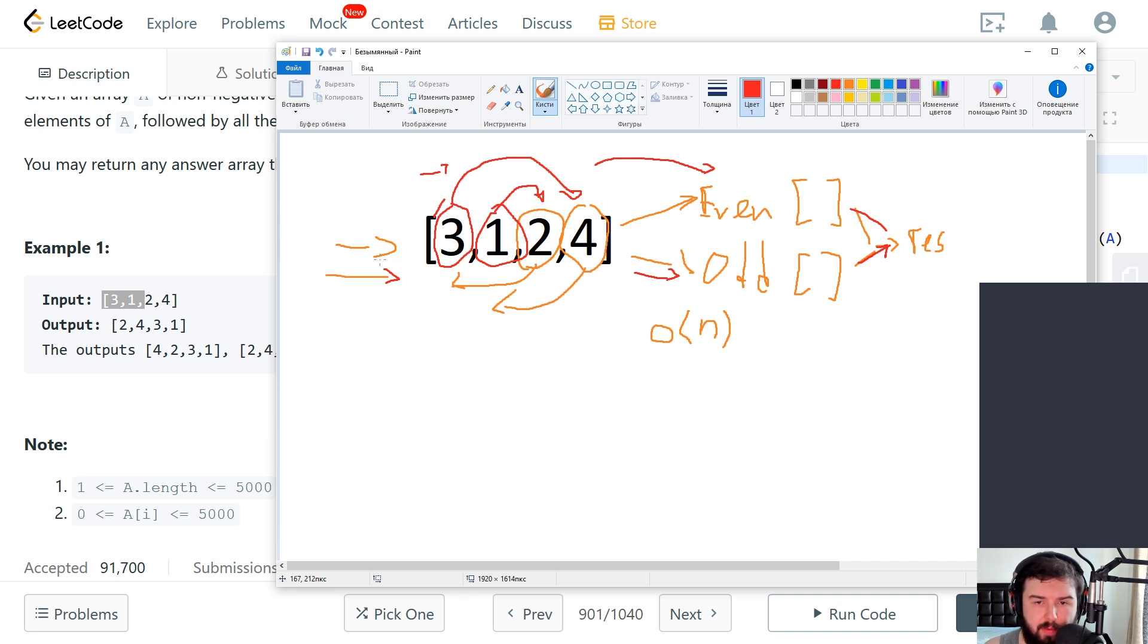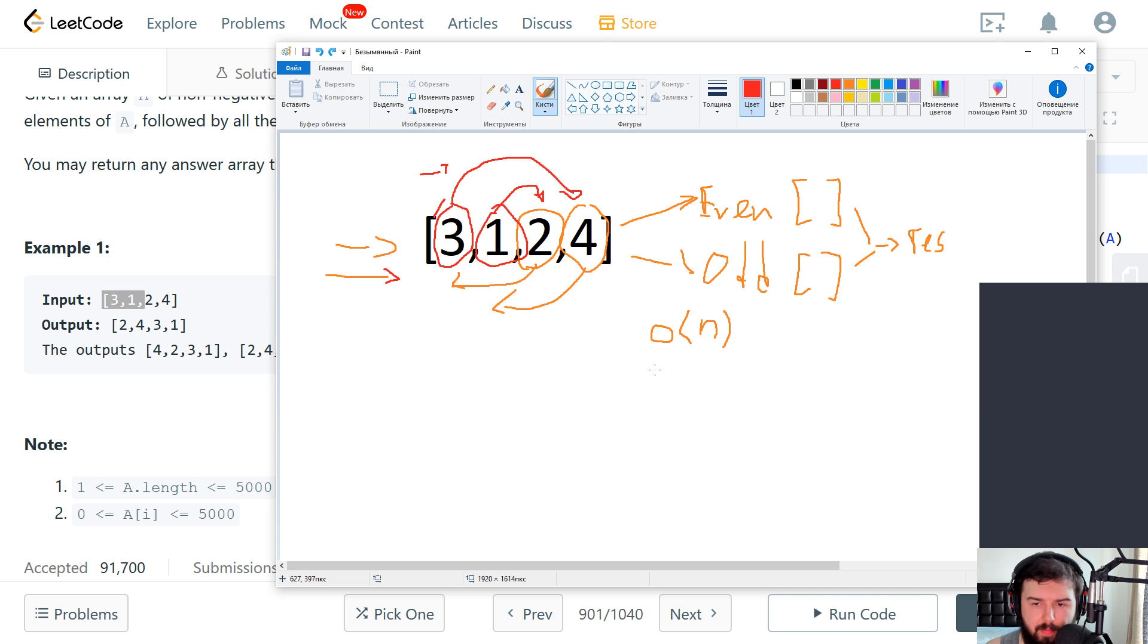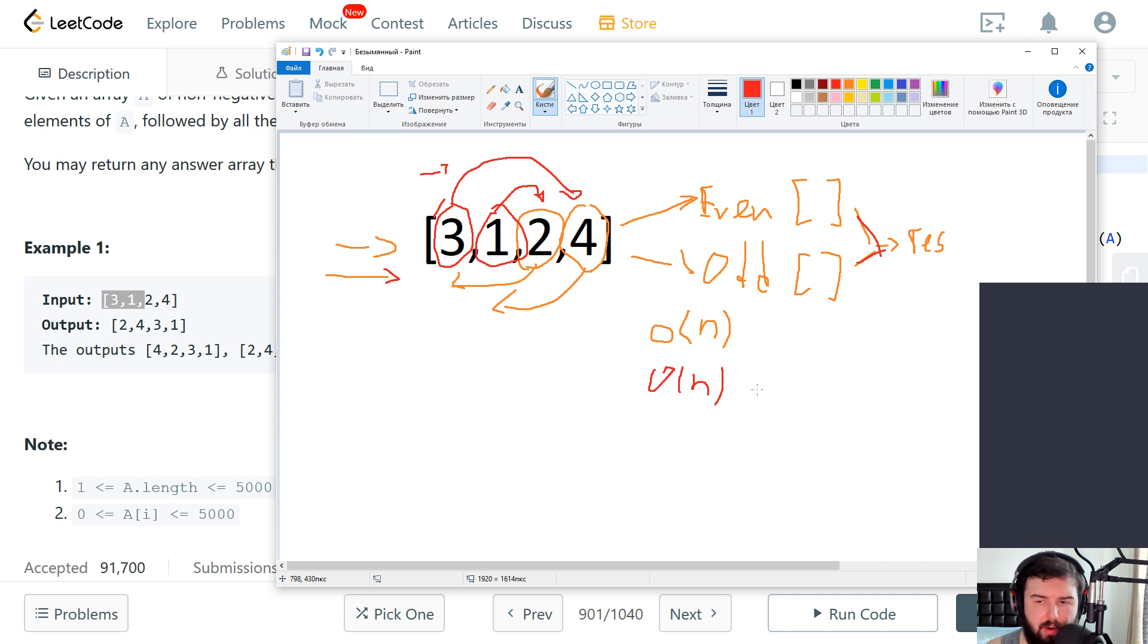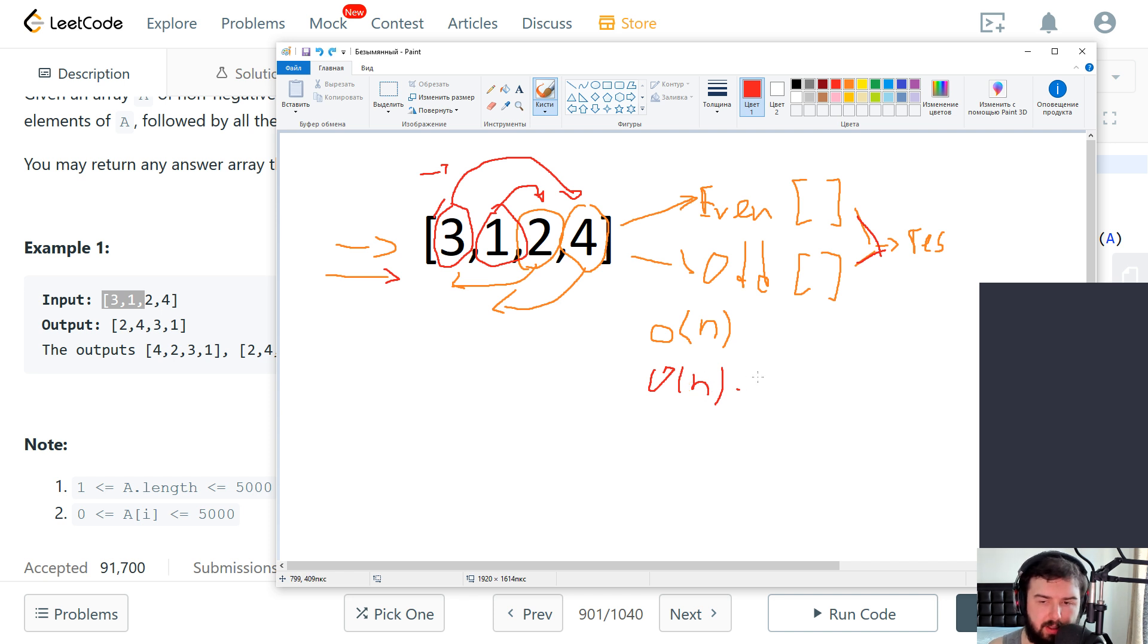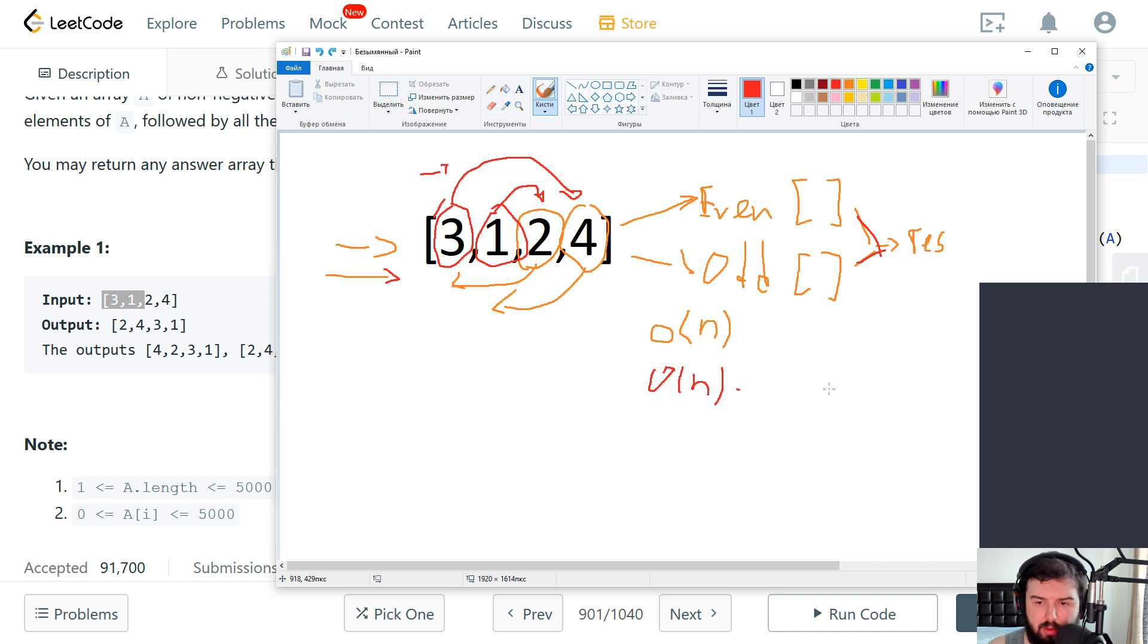And then we make a join operation and get the result. So for going through the array and putting to one or another it will be just O(n). For combining arrays it will be like another O(n). So it will be like O(2n). But since we can drop constants we don't need this two.